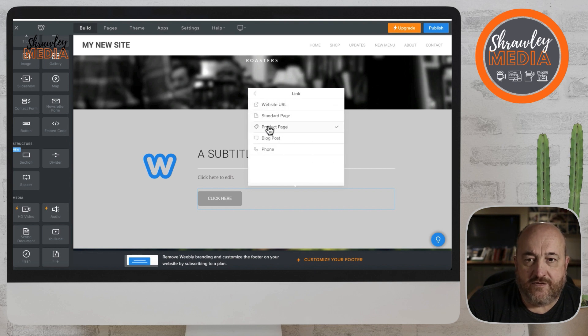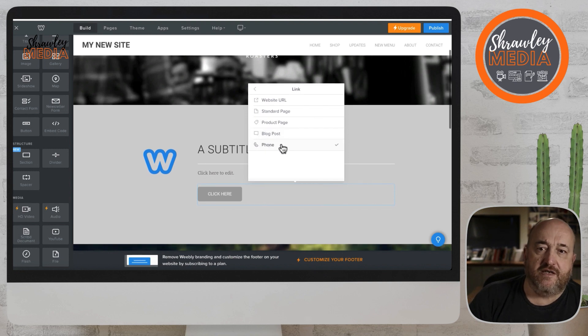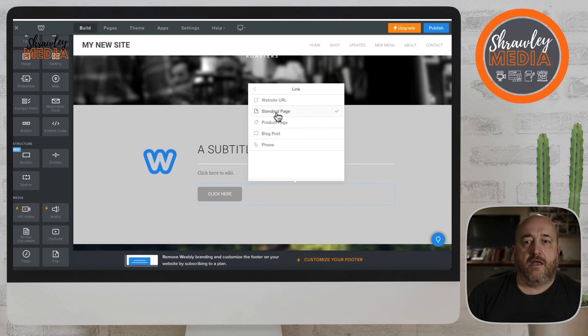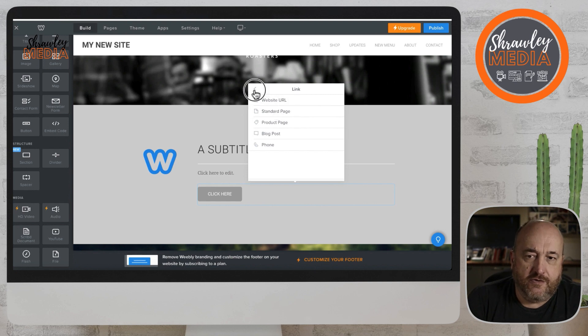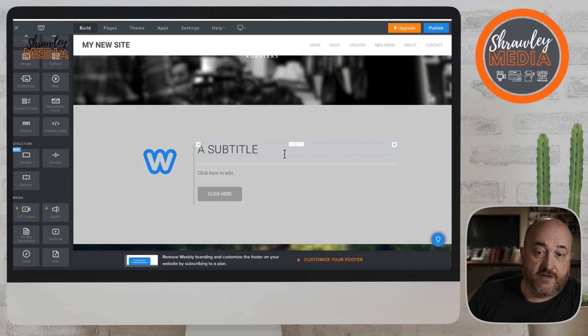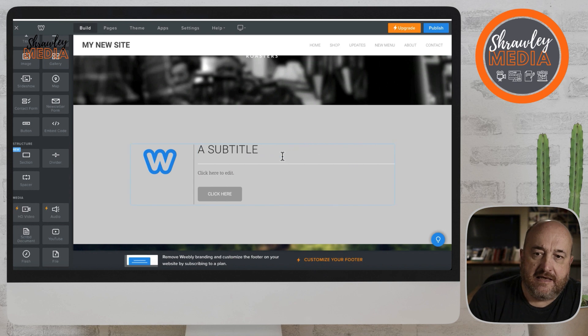Then we've got product page and blog post. This is really useful - product page and blog post. You can have a link on a button to a product page, so if you want to buy something.